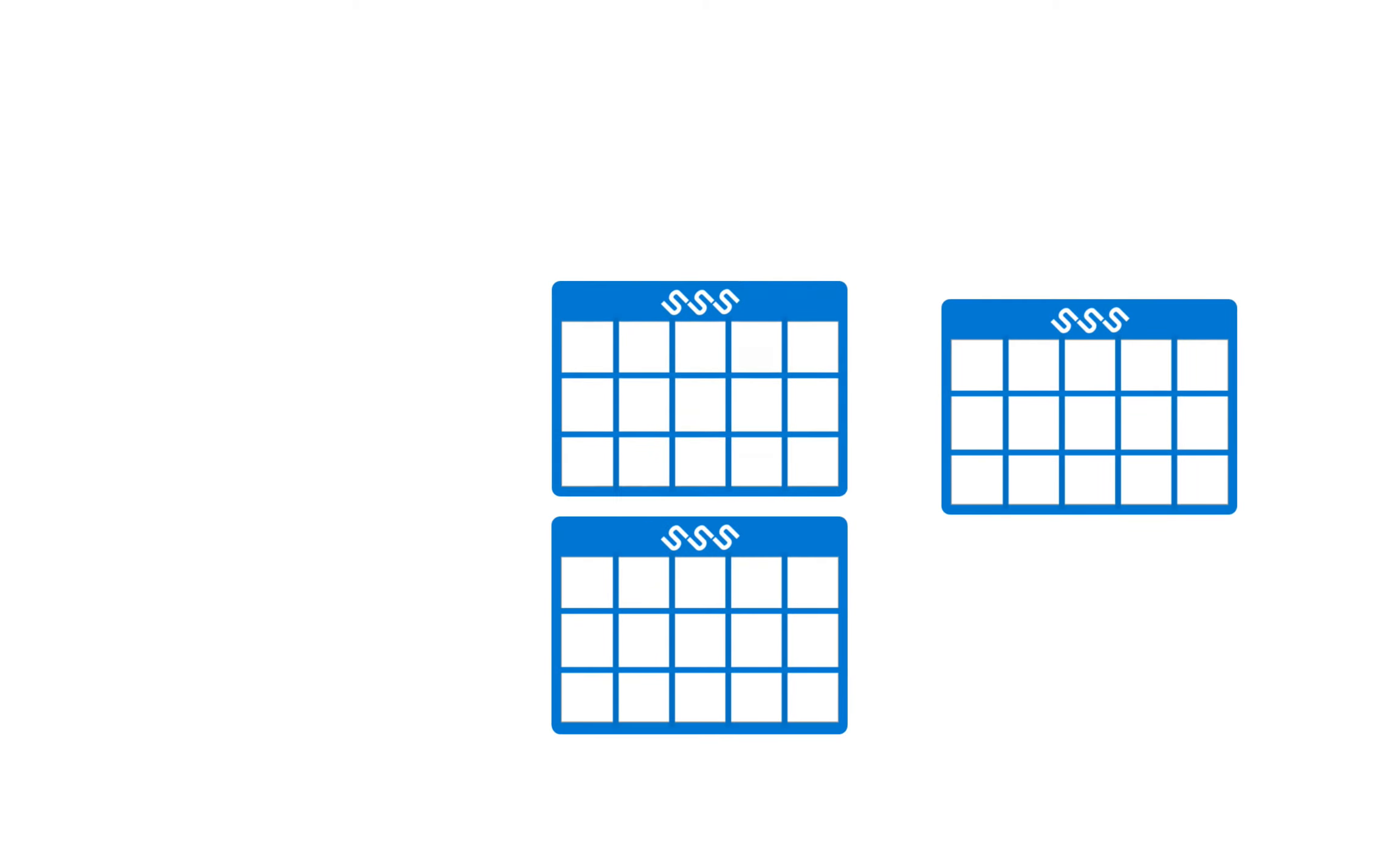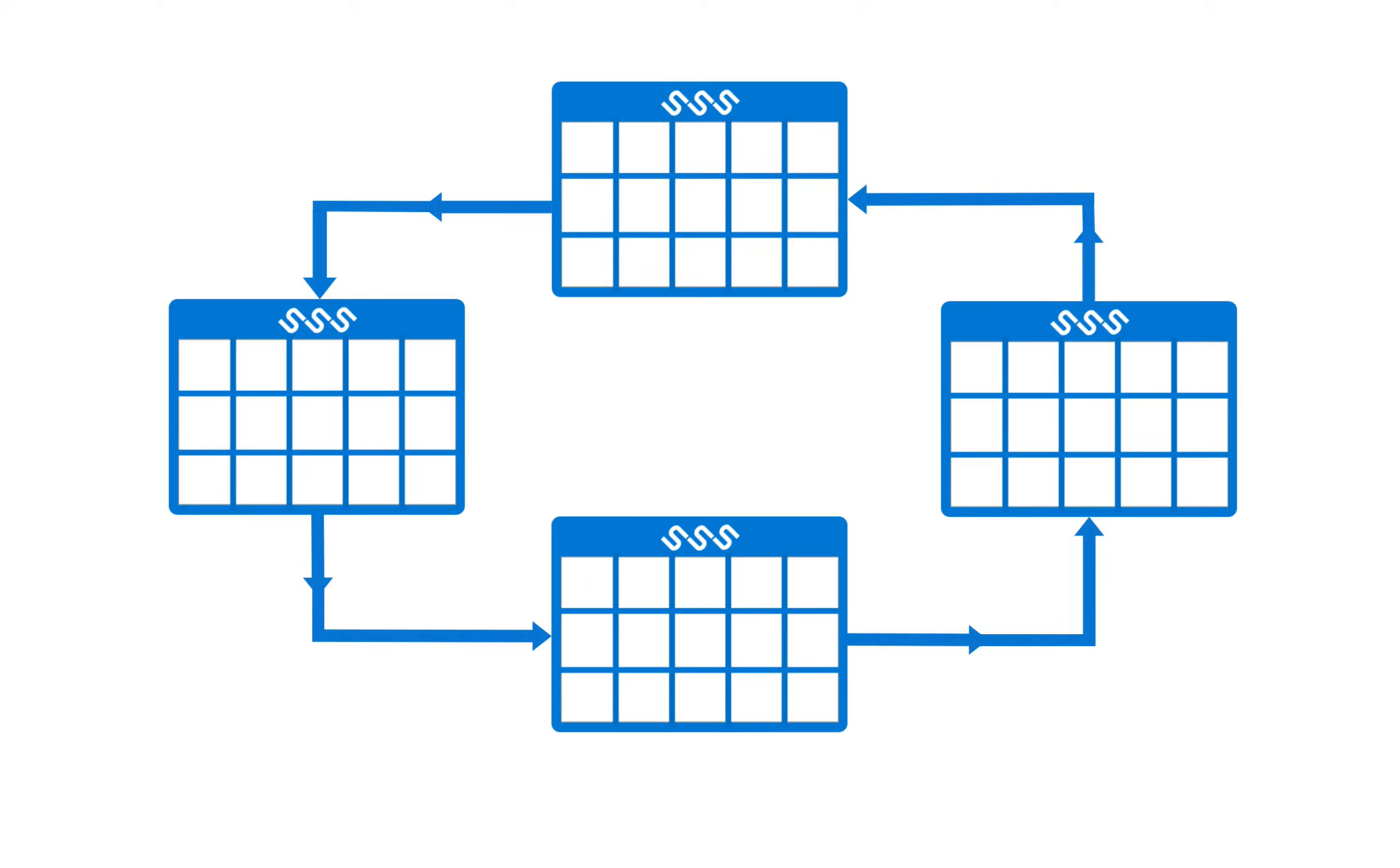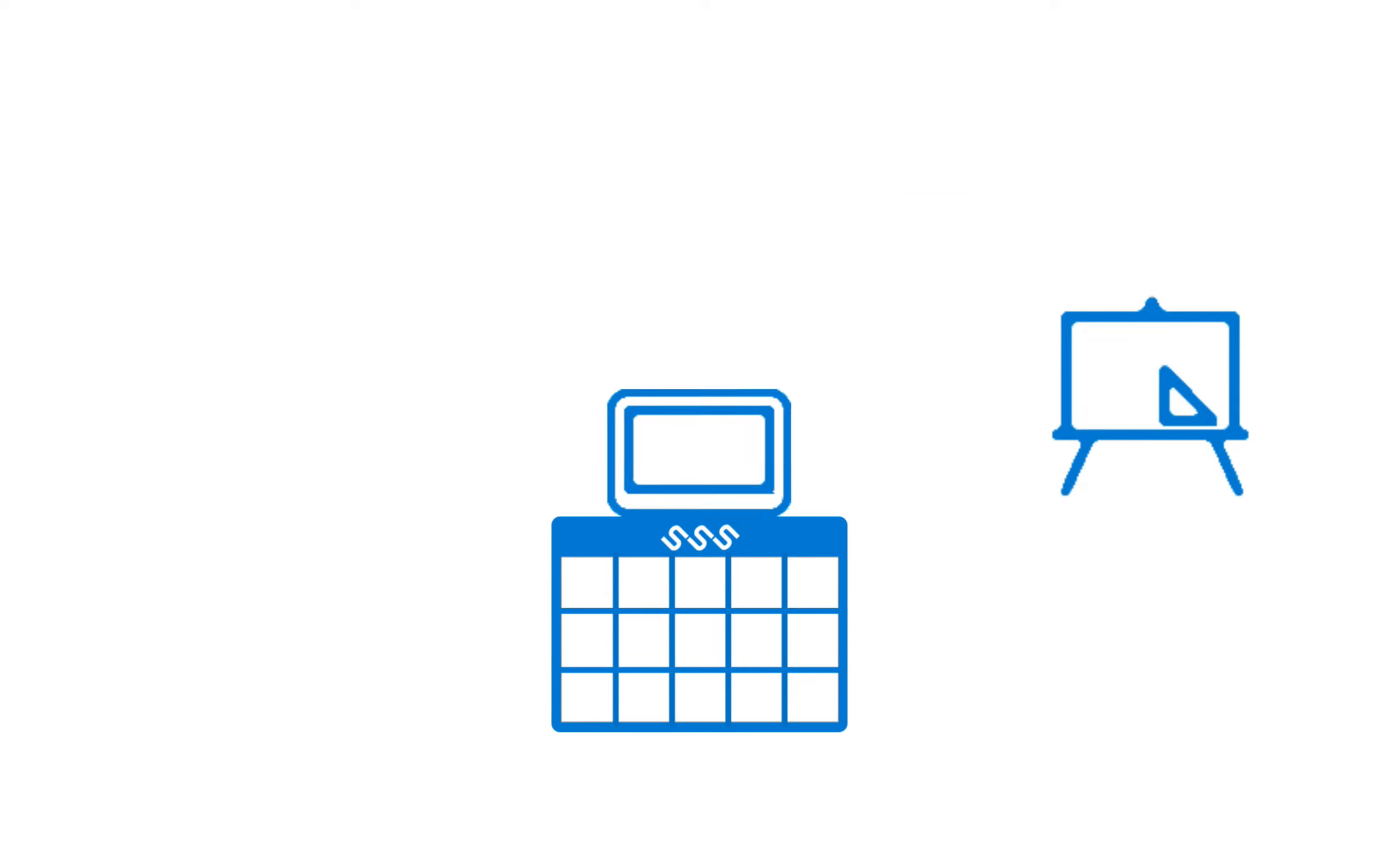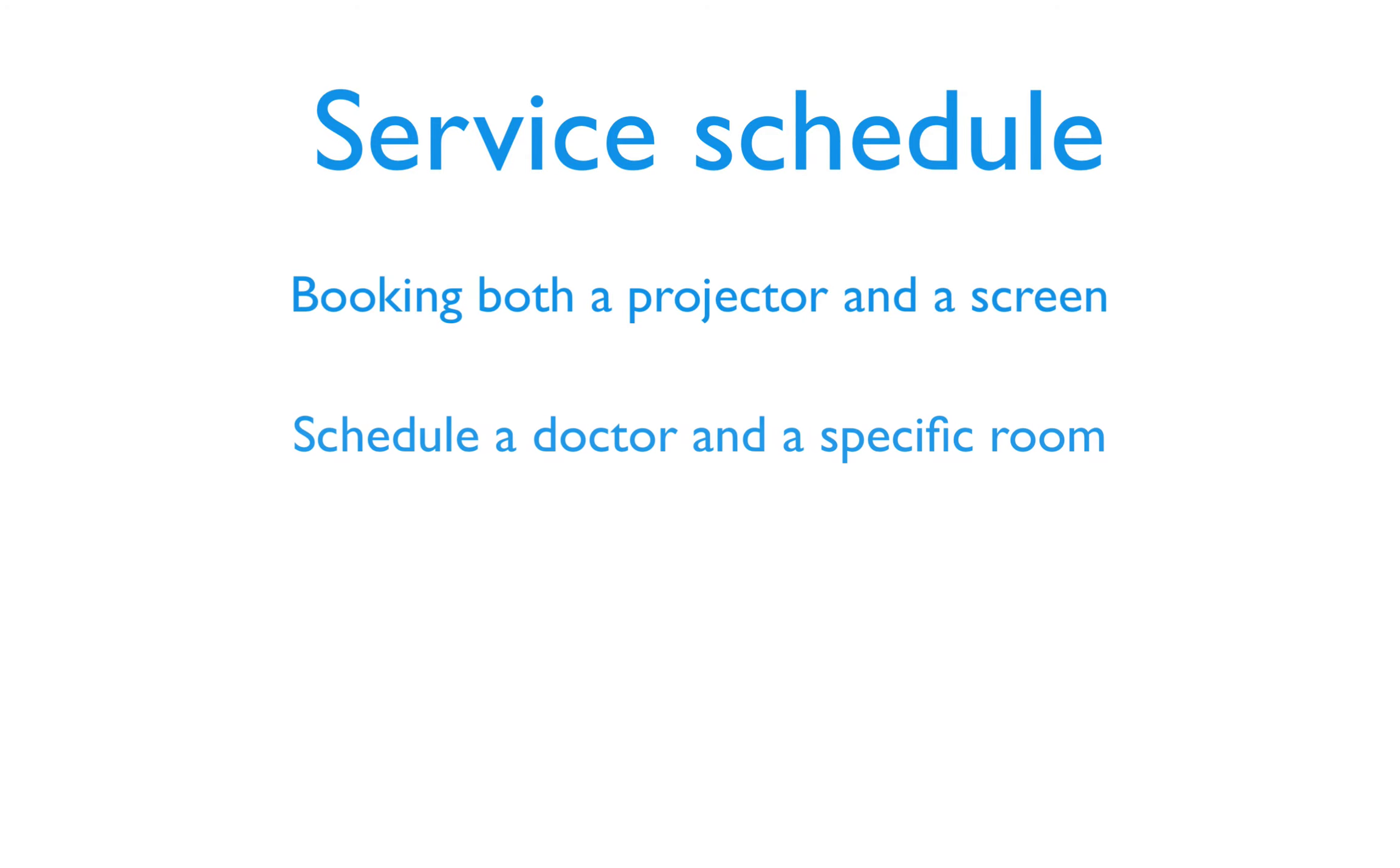In this case, you may want to try a service type schedule, which is useful for linking several resource schedules. The service schedule can take into account the availability of resources in other schedules too.